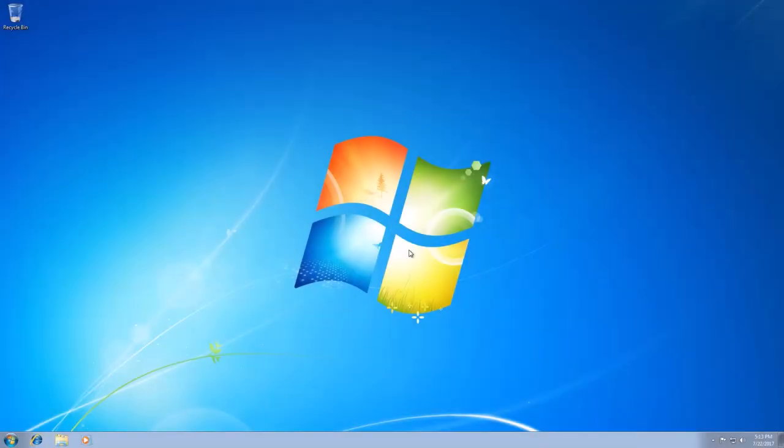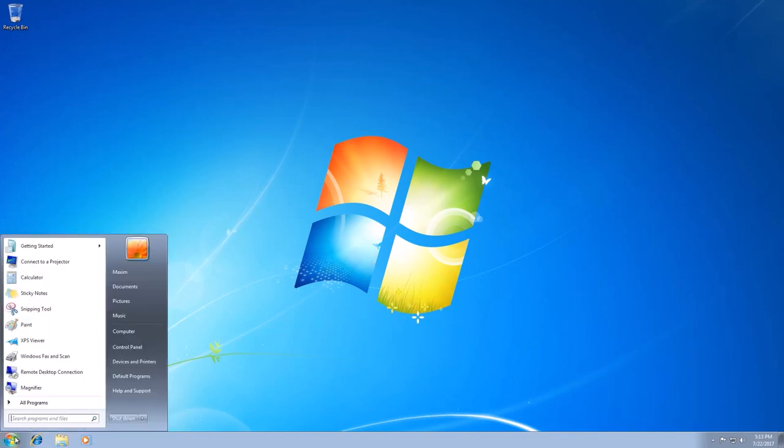In Windows 7 and earlier operating systems by Microsoft, users could get to all management options and settings in Control Panel. To open it, you had to click Start, Control Panel.